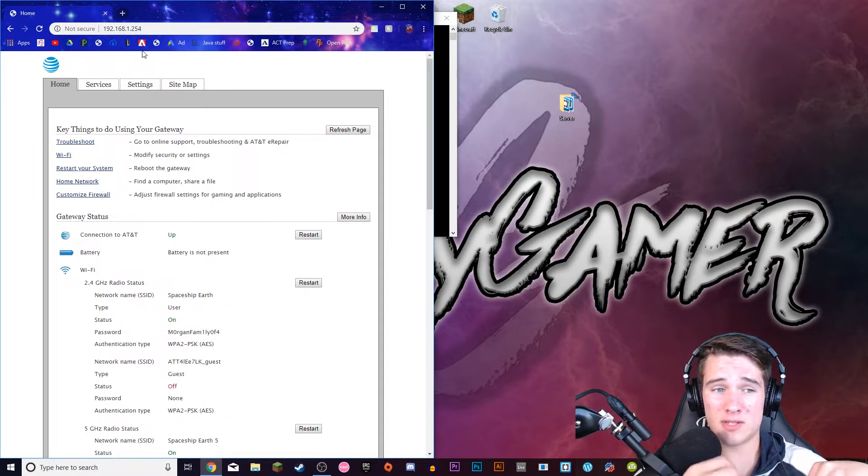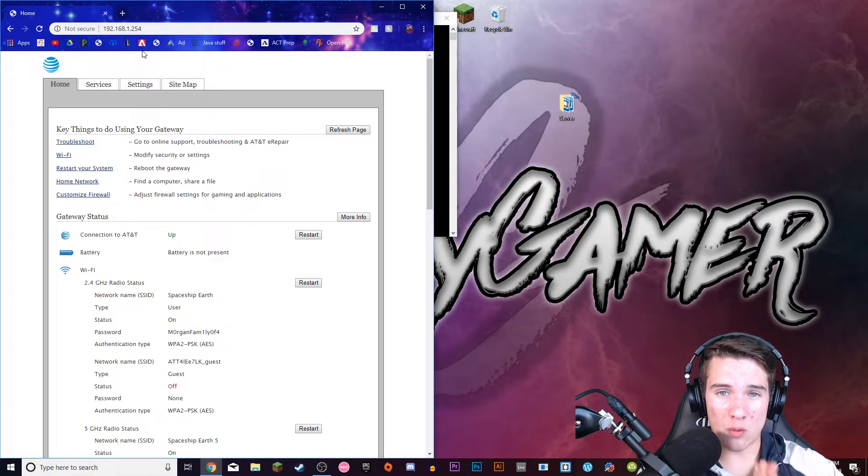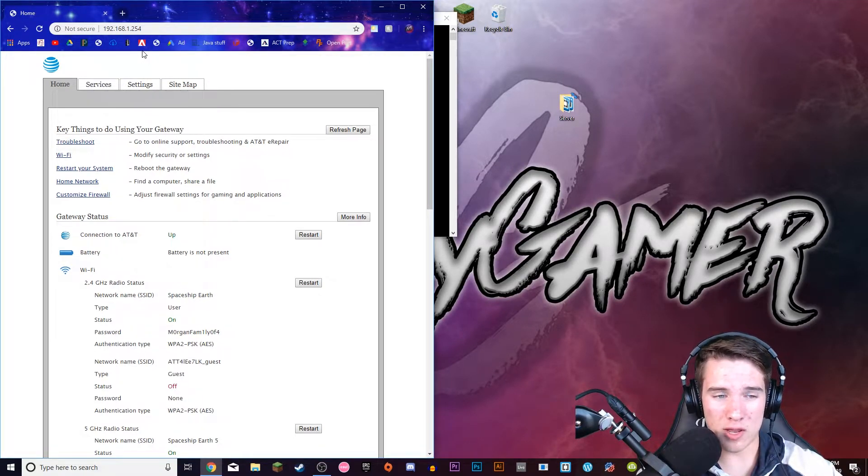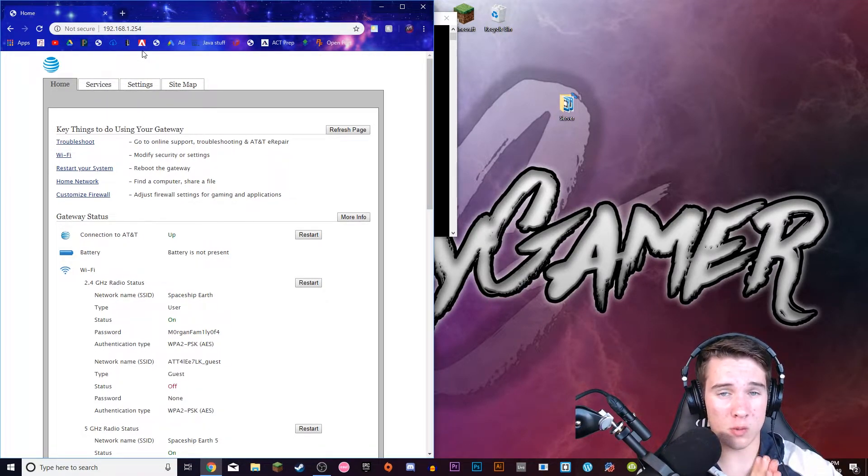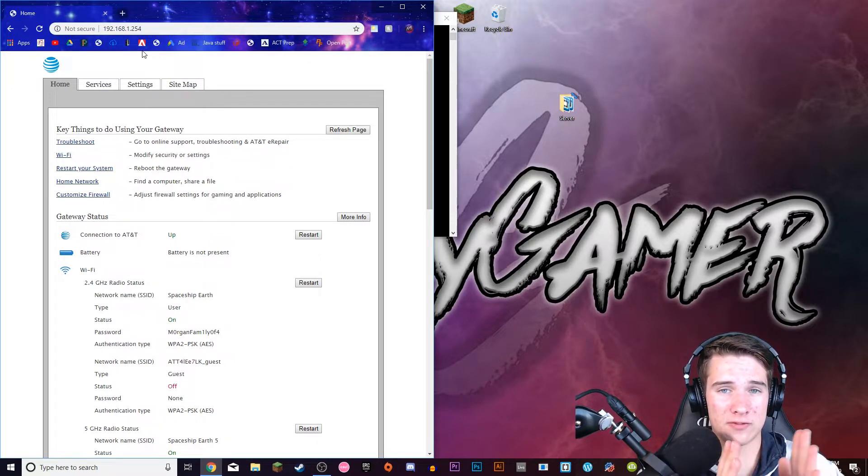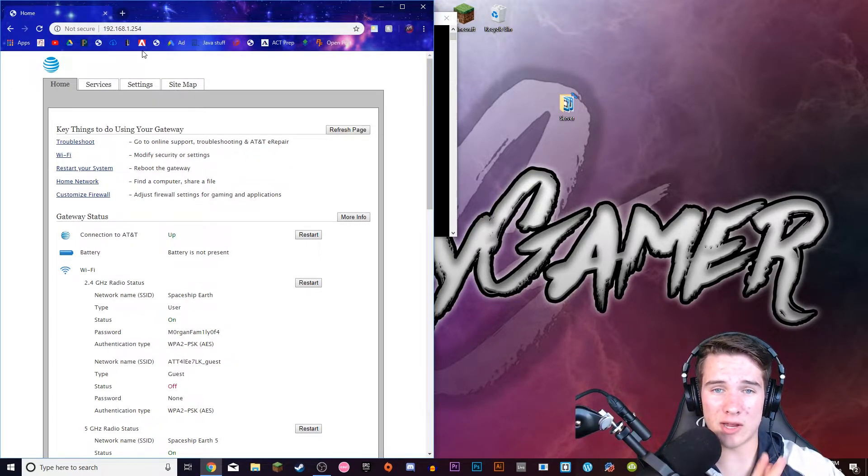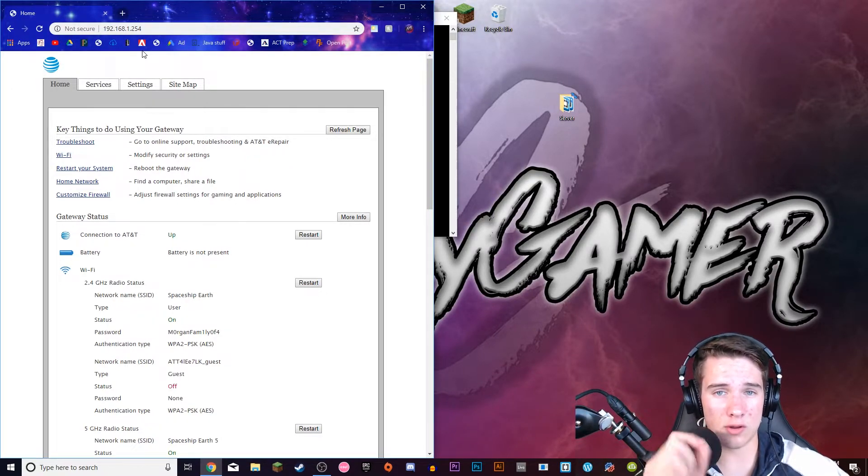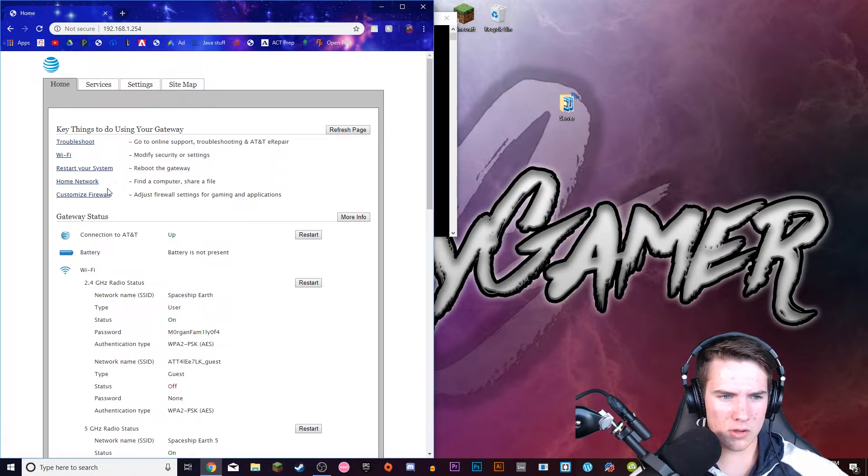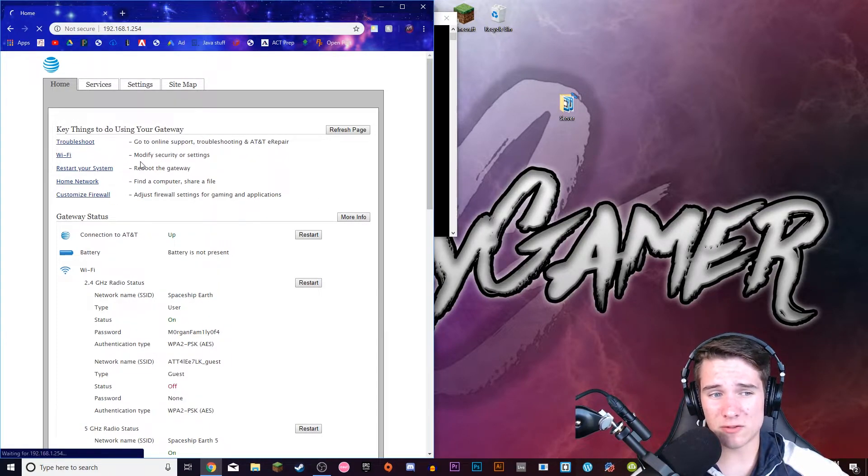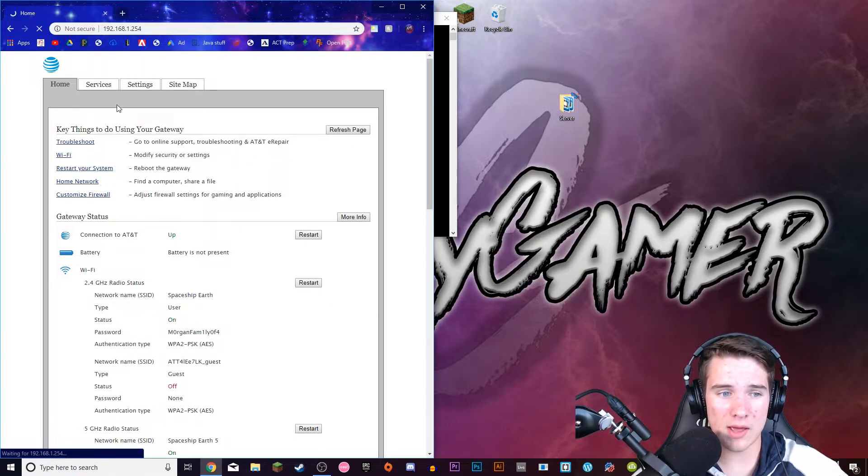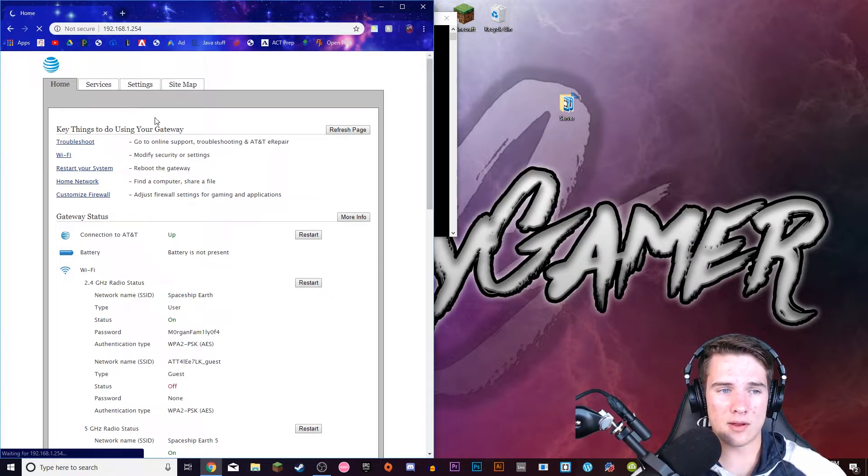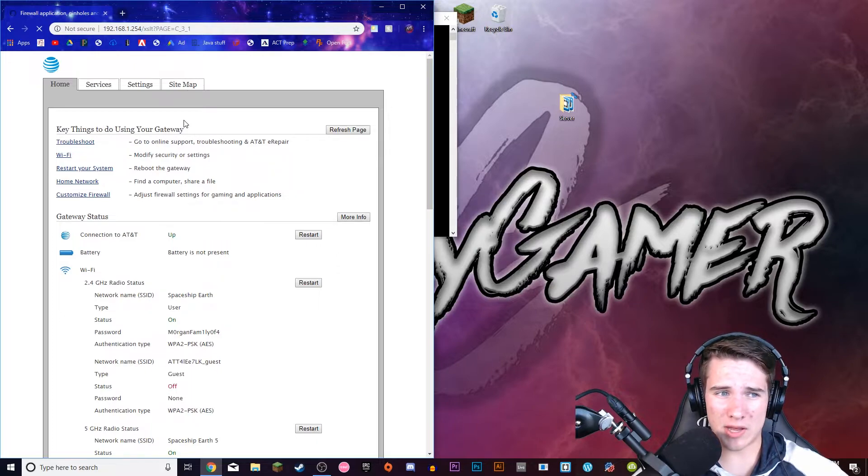And this part of the video is different for everyone, so this will not work for everyone. If you have this specific router, then it will work. But if not, then you're going to have to probably go to a different video. And I can also show you another way you can do it here in a little bit. So go to somewhere it should say Customize Firewall or Firewall or something like that.